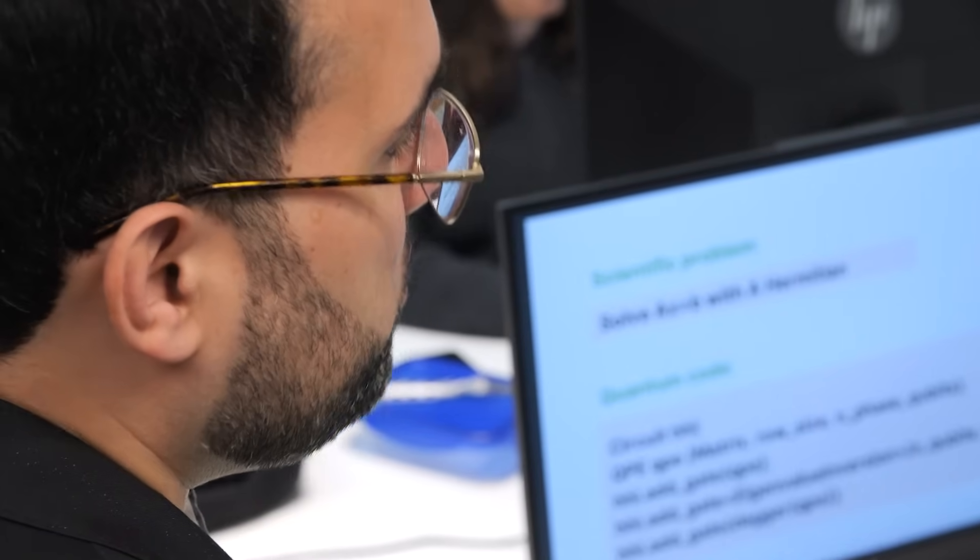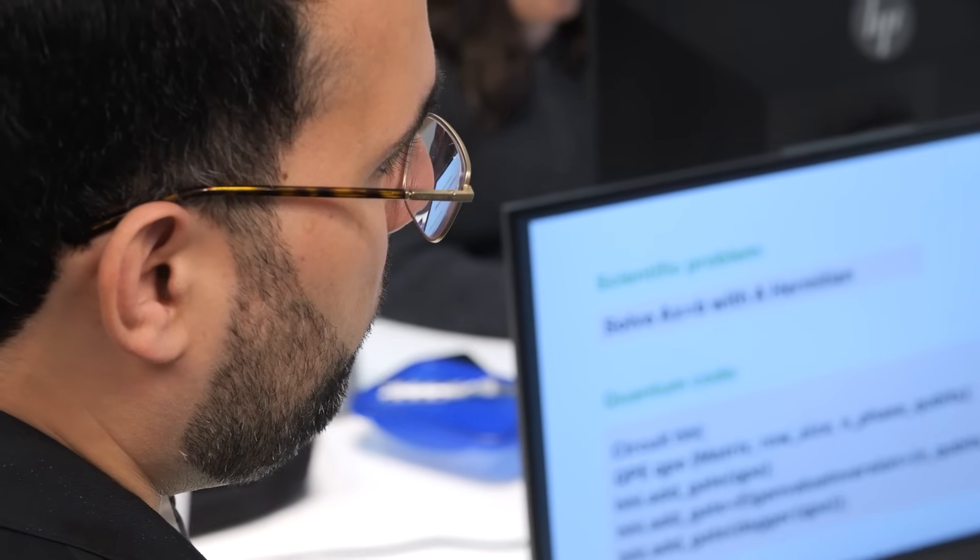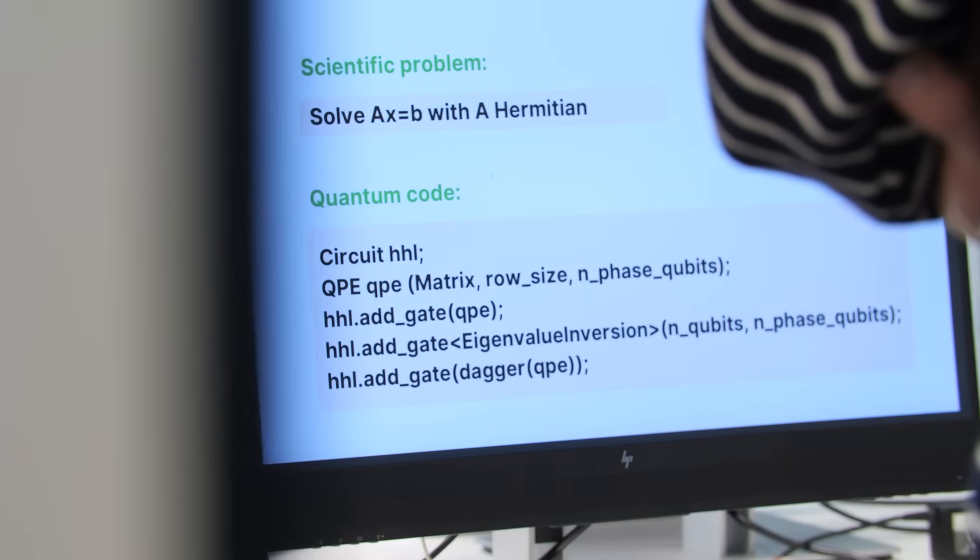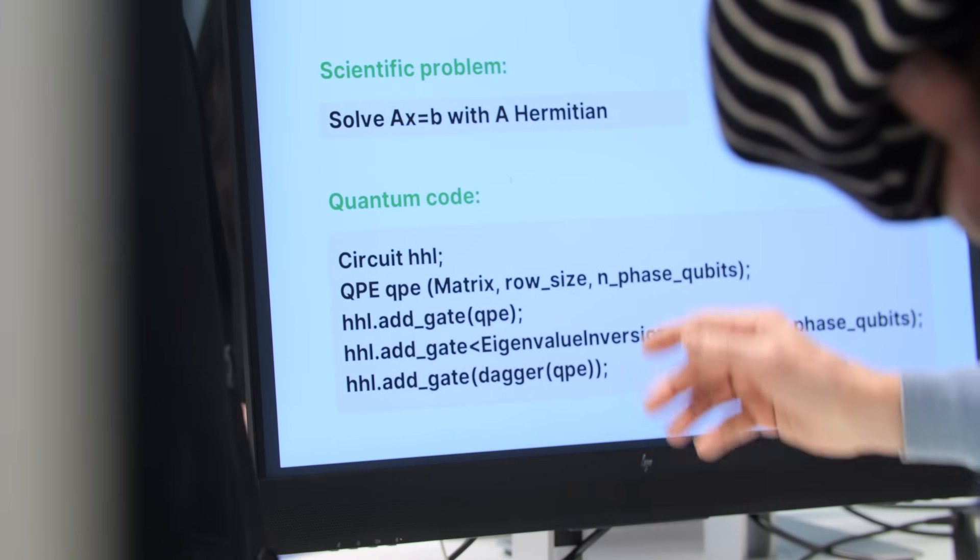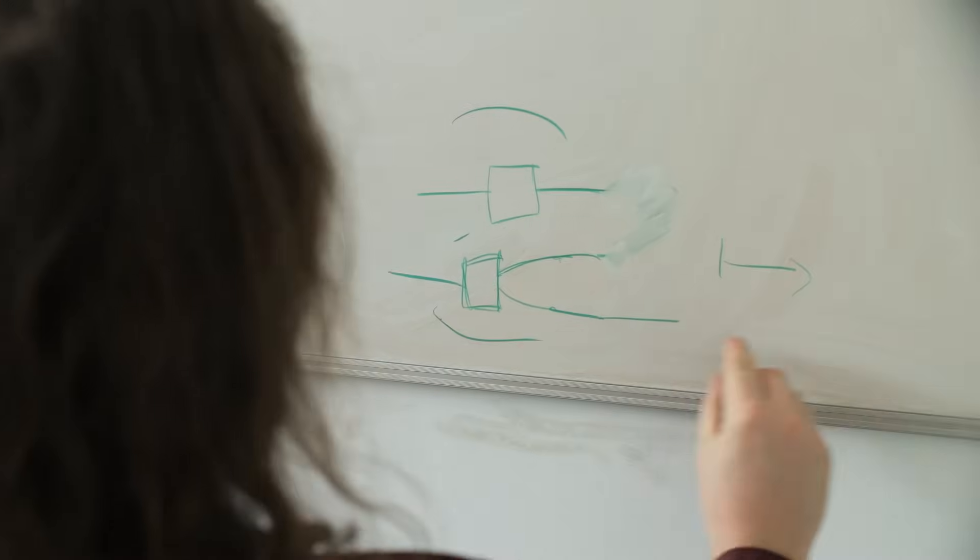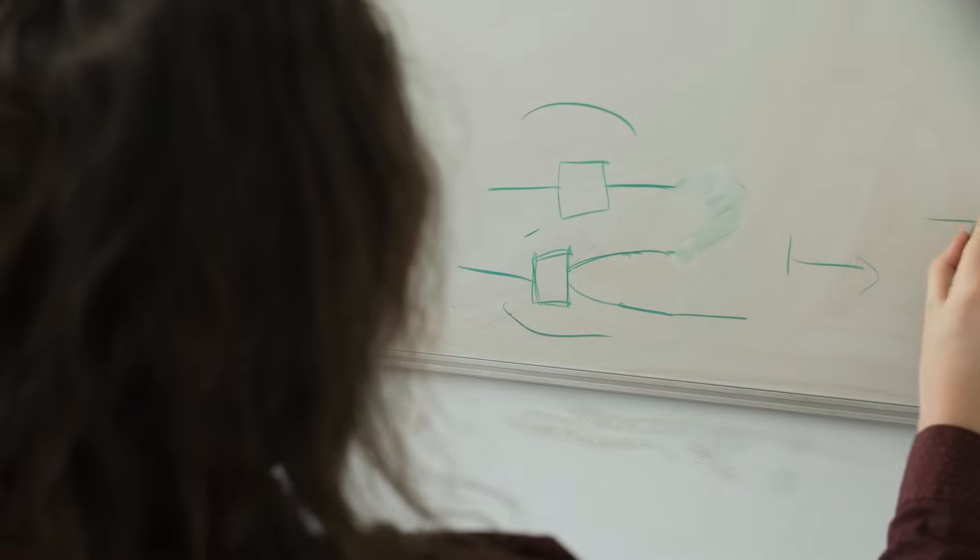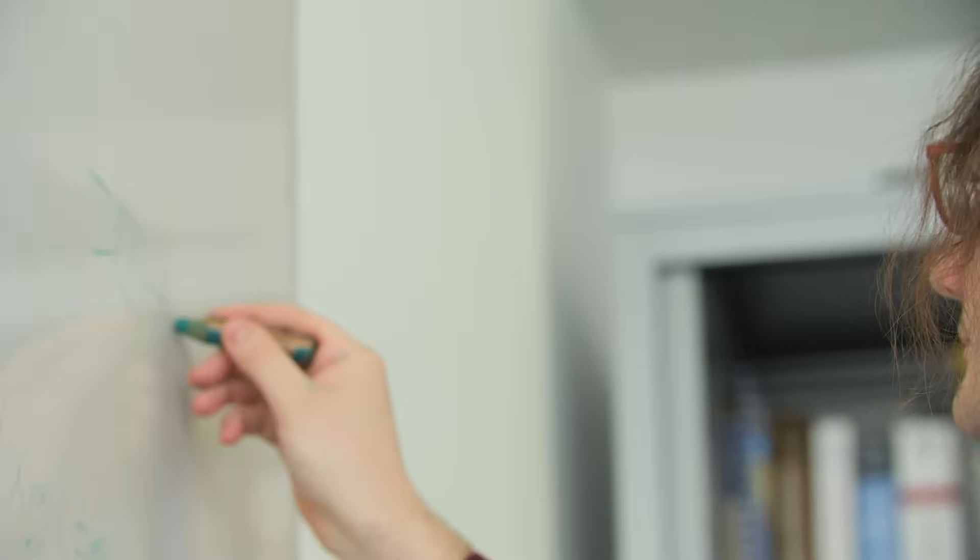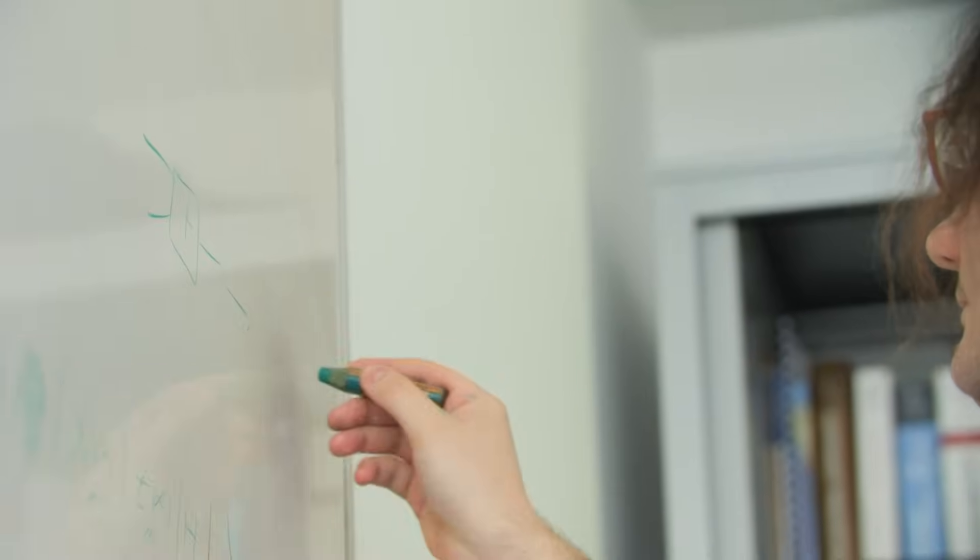We have worked on solvers for linear systems of equations, in particular coming from partial differential equations. We have also worked on optimizing quantum circuits for the compilation phase in quantum algorithms.